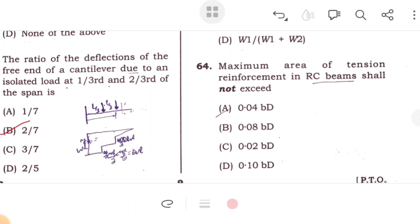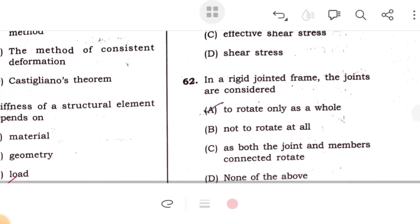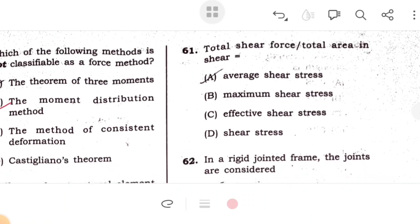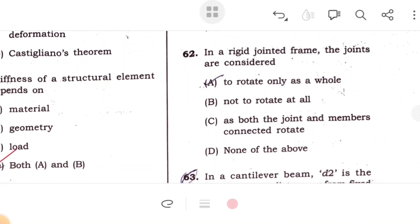The ratio of deflection at the free end of a cantilever beam due to an isolated load at one-third and two-thirds of its span is 2:7. The total shear force divided by the total area is known as average shear stress. In a rigid-jointed frame, the joints are considered to rotate only as a whole.